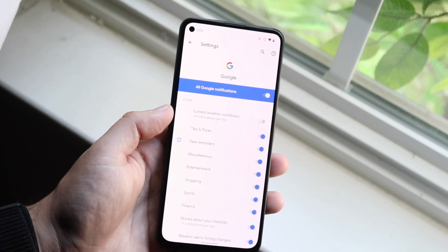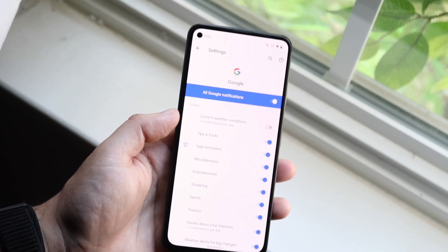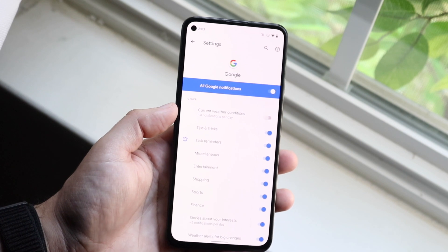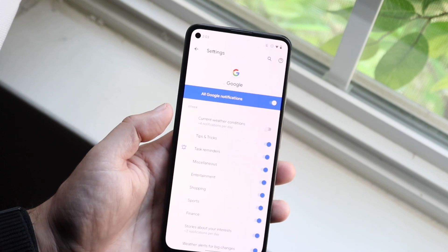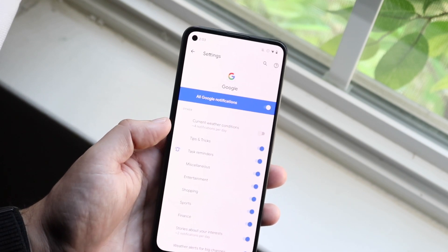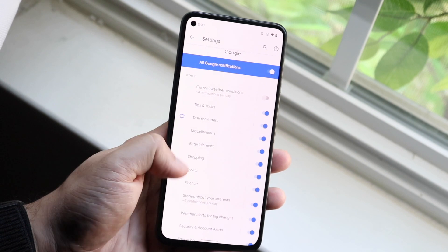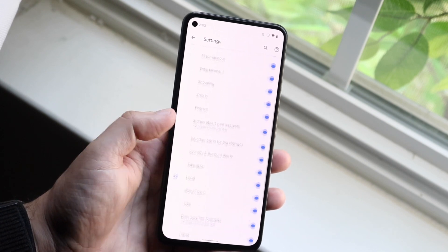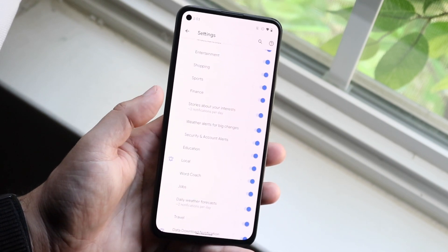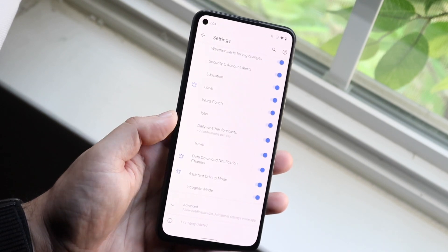Keep in mind that disabling this is going to send fewer notifications to you, and it's also probably going to save you a little bit of battery life. You can also go ahead and disable all these other little options here too.